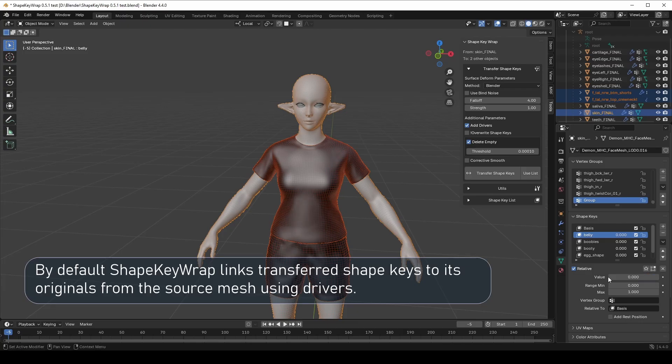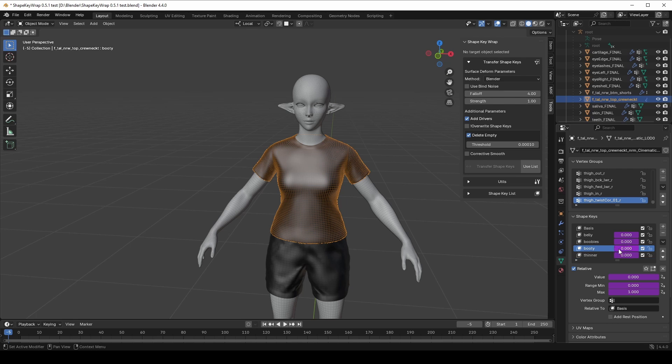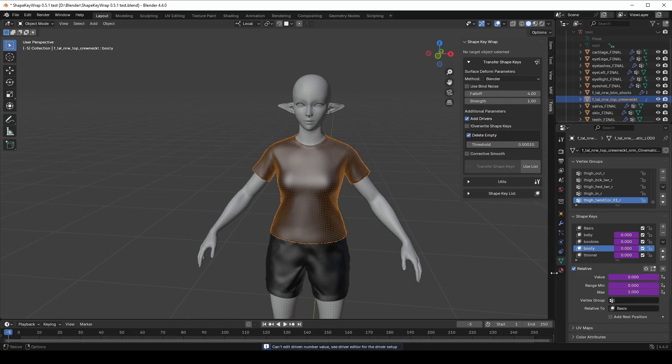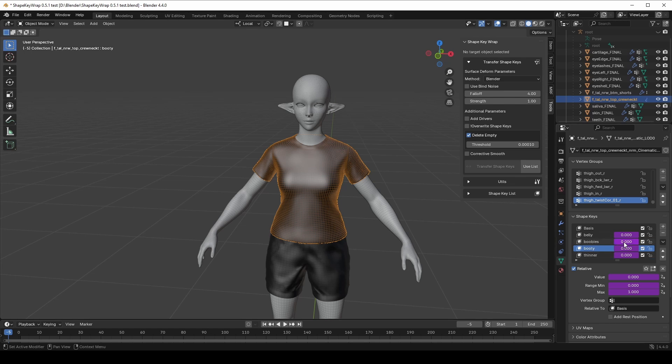But if all shape keys on the clothing are linked to the body's shape keys, that's why their values are highlighted and can't be changed manually. This is because drivers are automatically added. Sometimes it's really useful, but sometimes you might want to control ShapeKey separately. If you want independent ShapeKey just untick Add Drivers before transfer. This way, no drivers will be created.